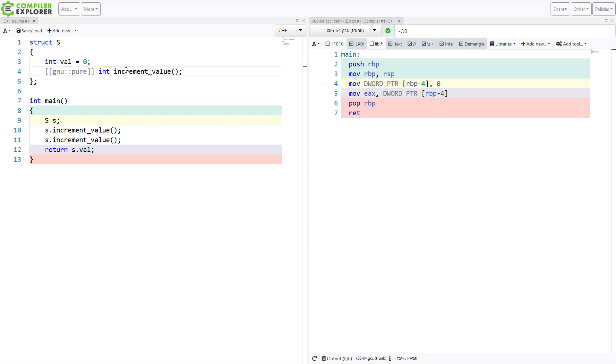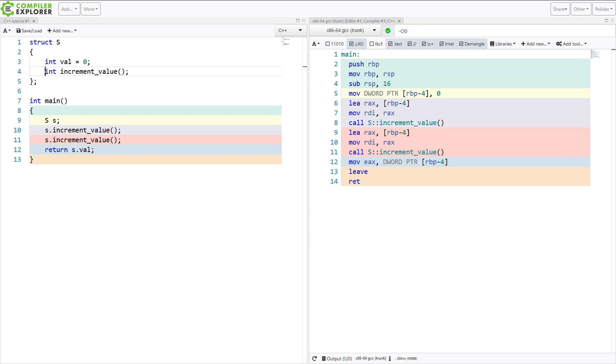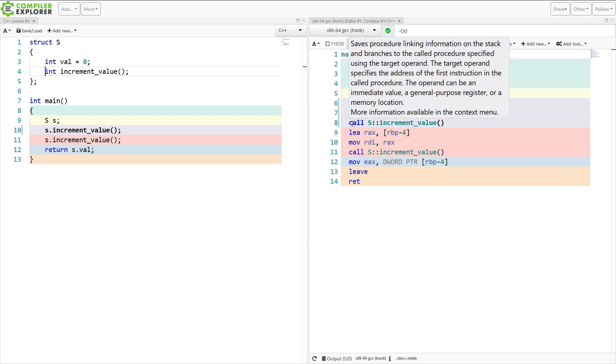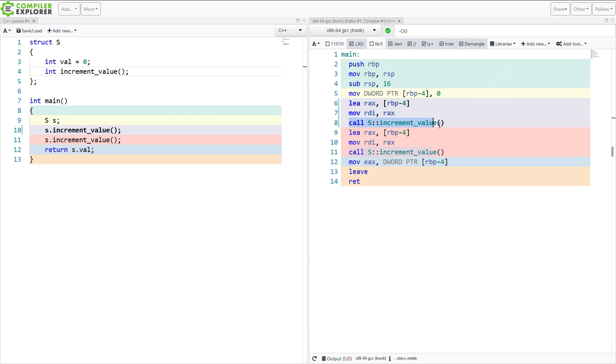And this is 0. And it's not calling that function at all. So we'll take it back one more level. And we'll remove this function pure attribute here. And we can see that it does, in fact, call the function twice, as you would expect it to.